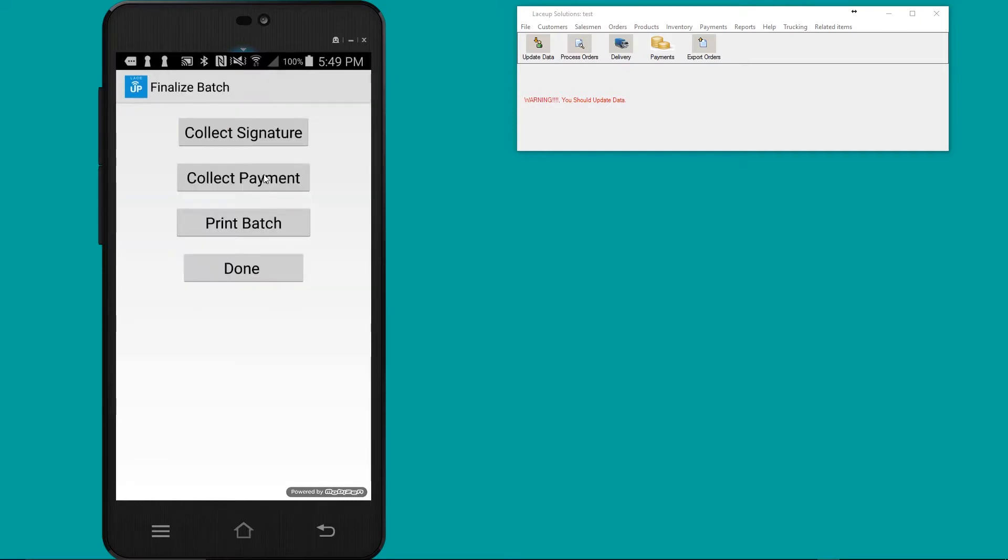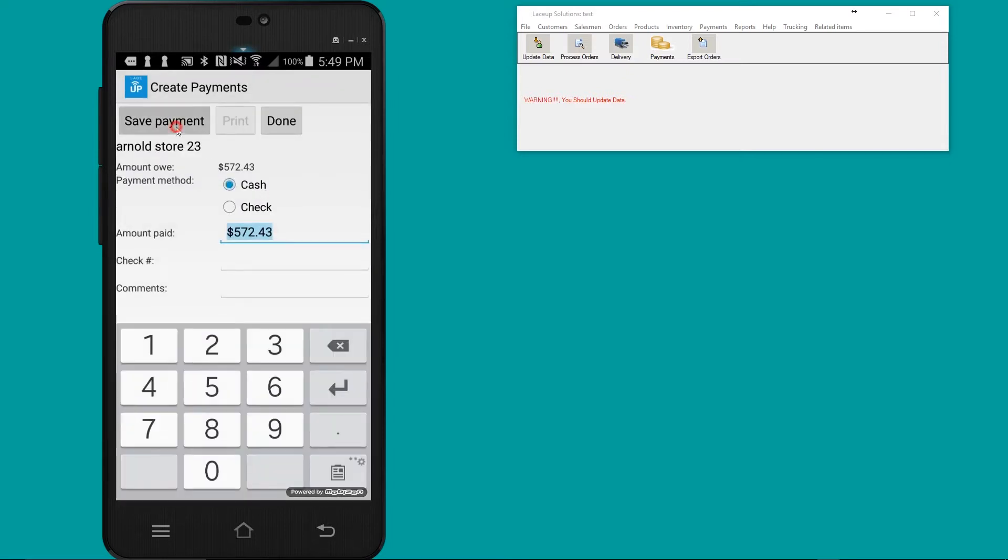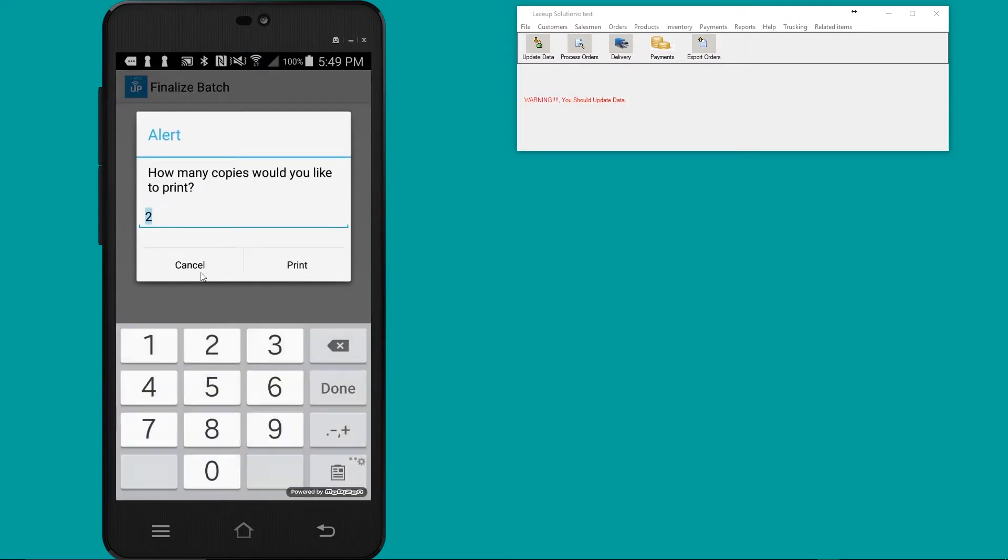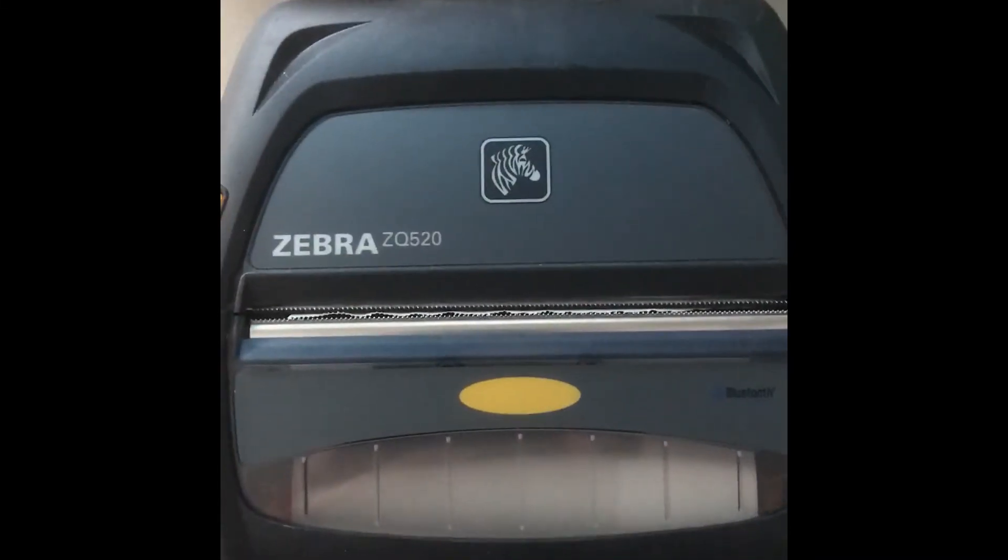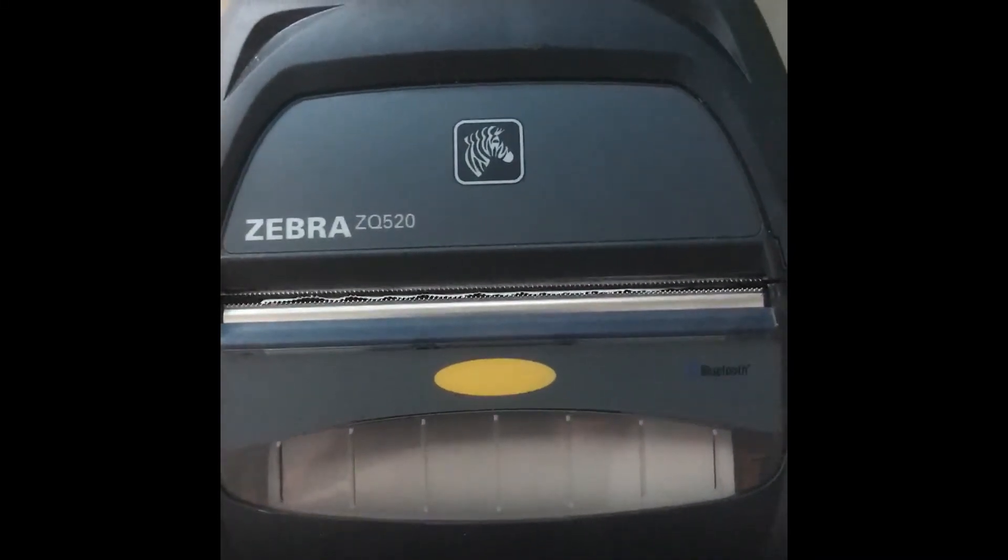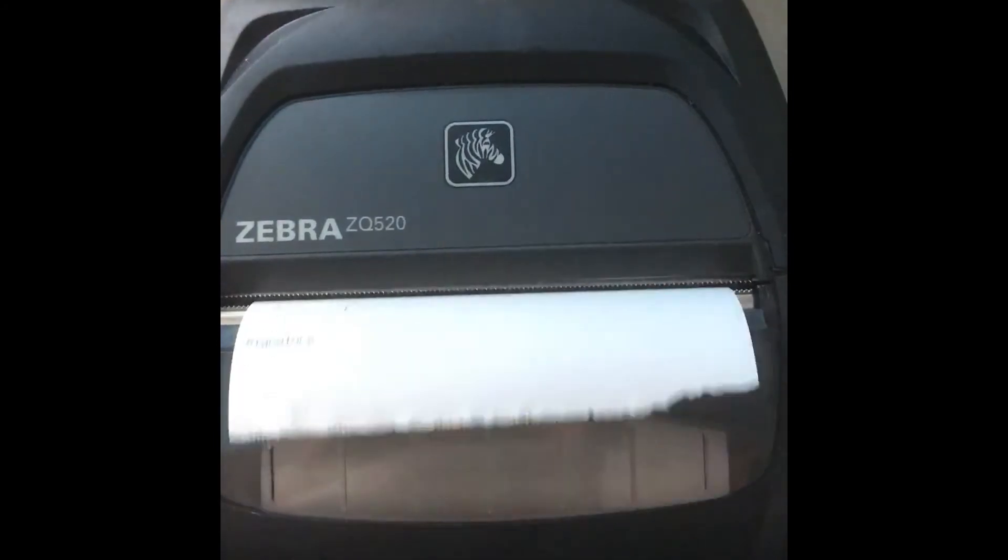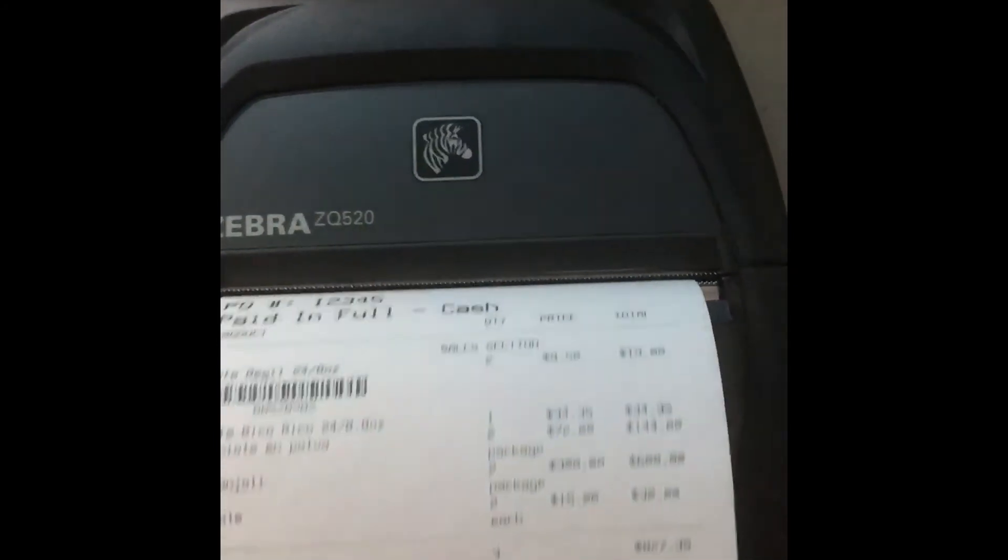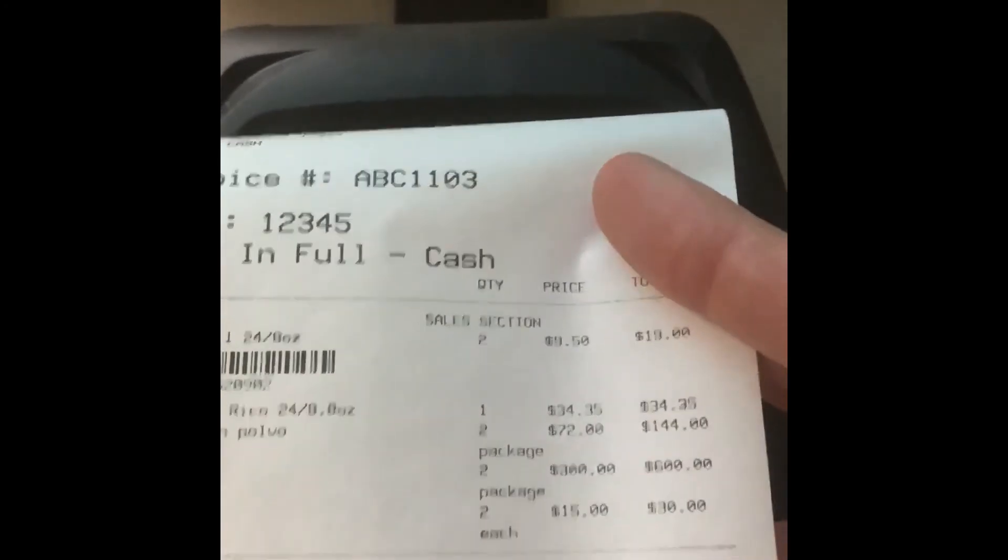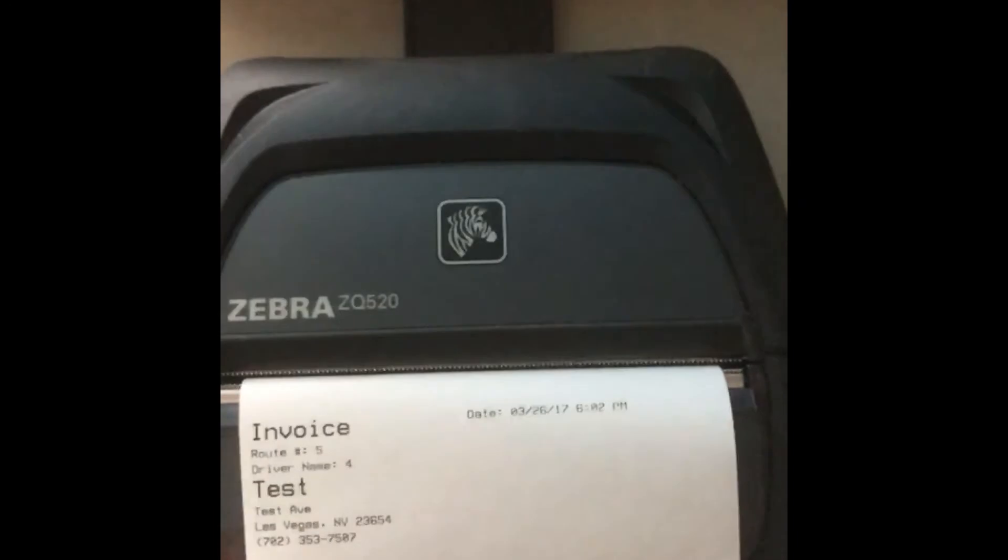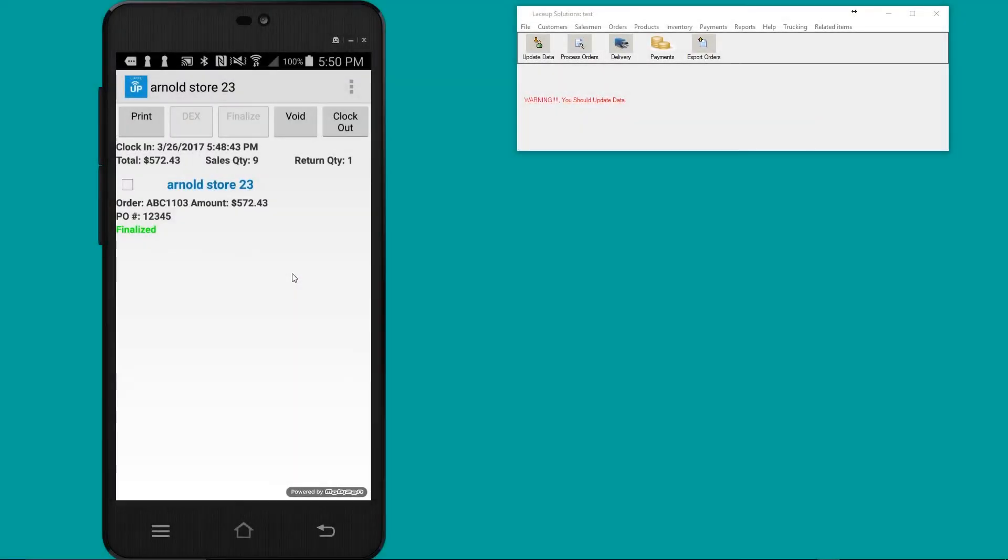Next, if it's a COD account, I'll collect payment, save payment, done. And lastly, I'm going to print the invoice. Now it says that the invoice has been finalized and I've invoiced the customer and handed them the copy of their invoice.